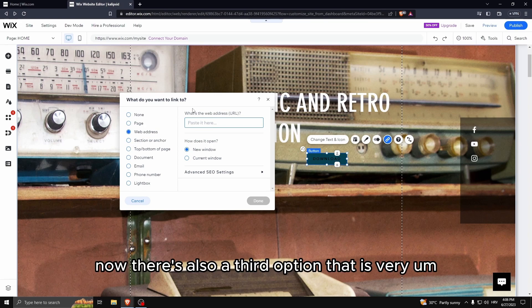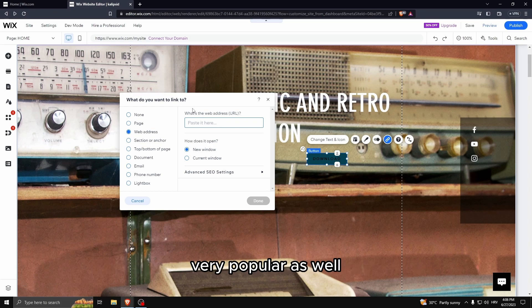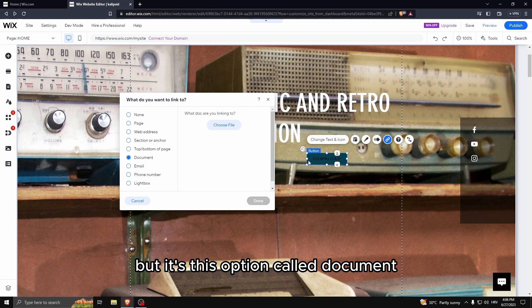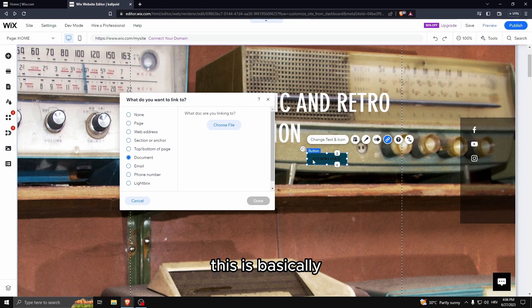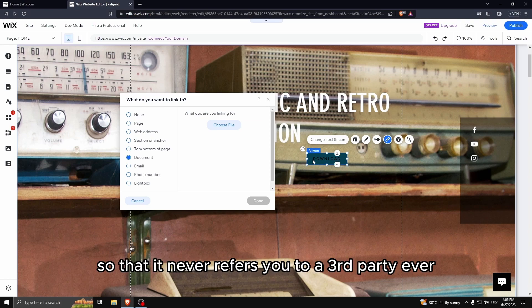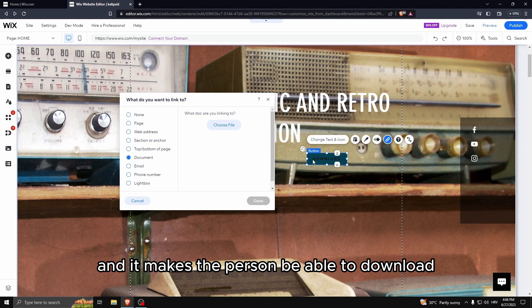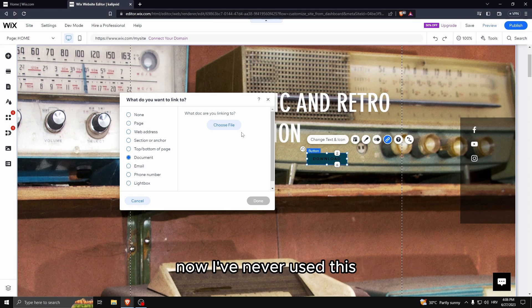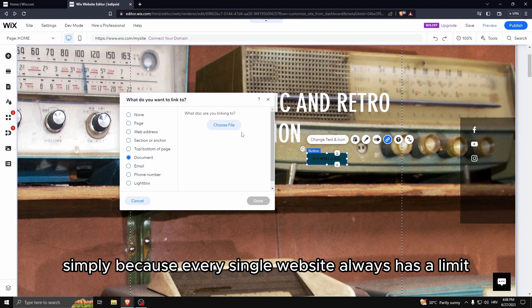Now there's also a third option that is very popular as well. I've never used it but it's this option called document. This is basically so that it never refers you to a third party ever and it makes the person be able to download the digital item directly from the web page.